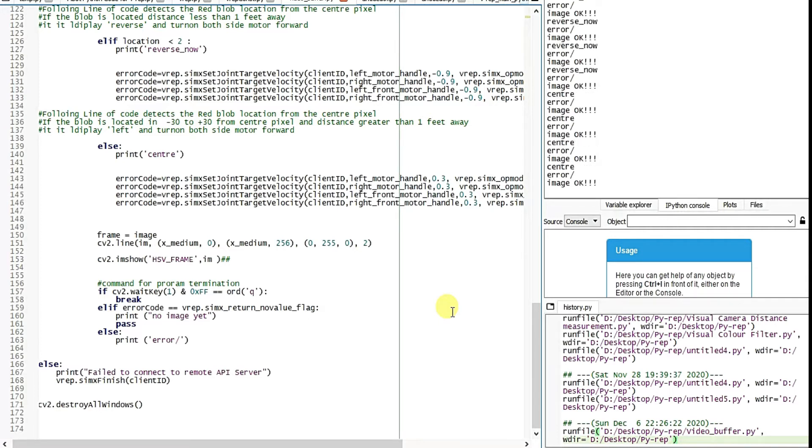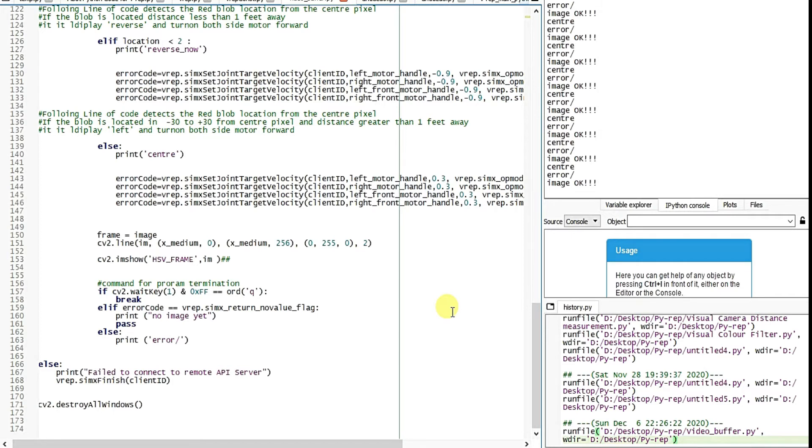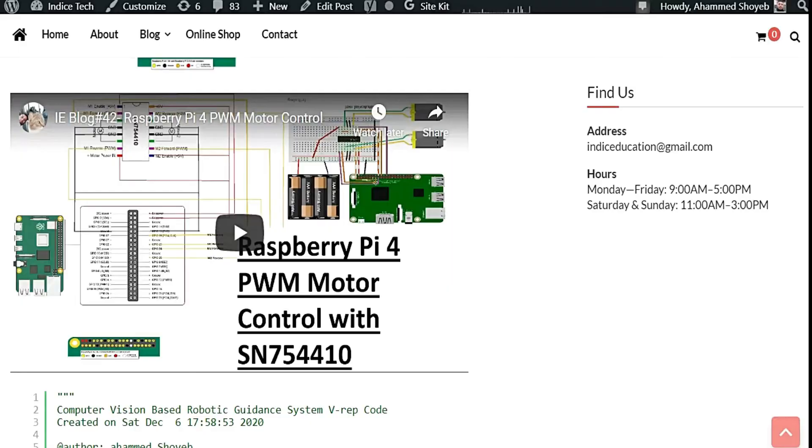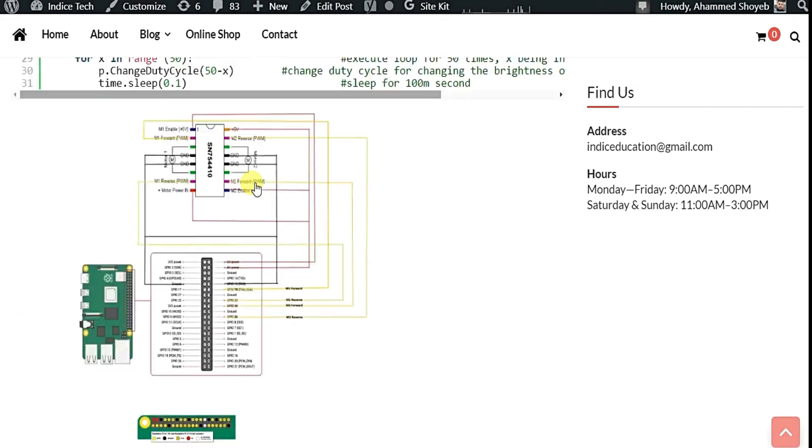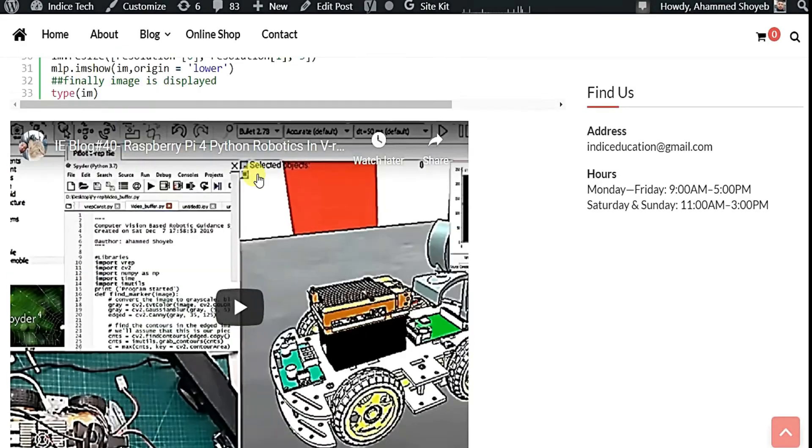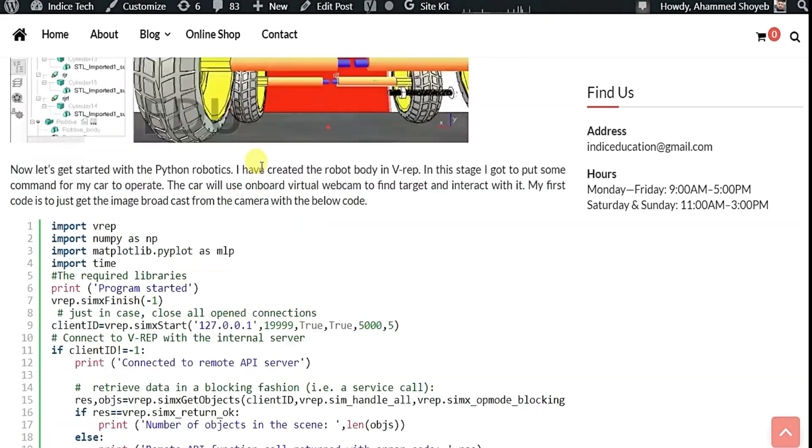You download the whole file containing this robotic image, I mean the V-REP file and the Spider IDE code, I mean the Python code. There are also five more files with that. And all these files you will get in my article on this location. Let me show you.